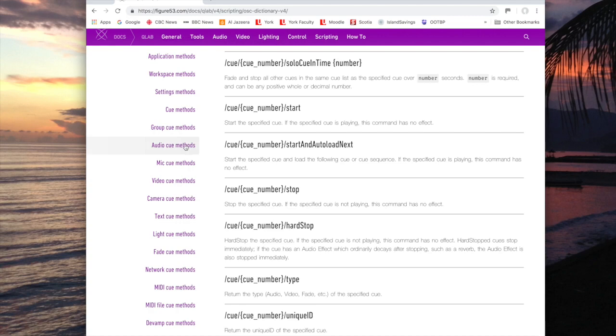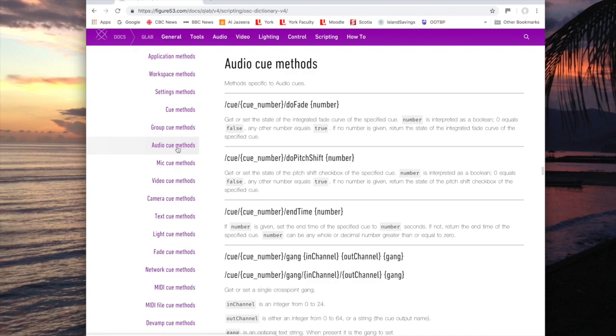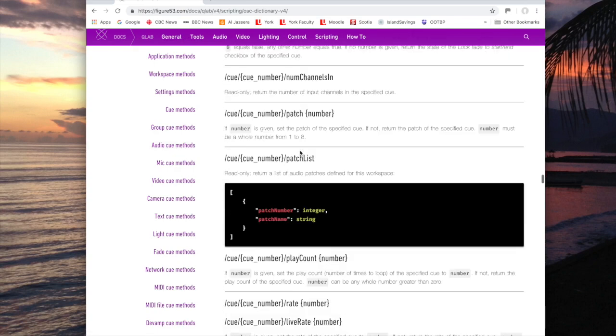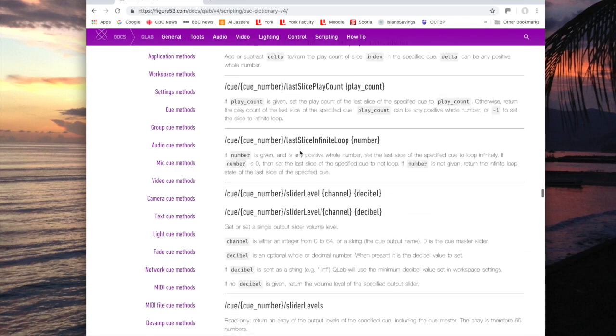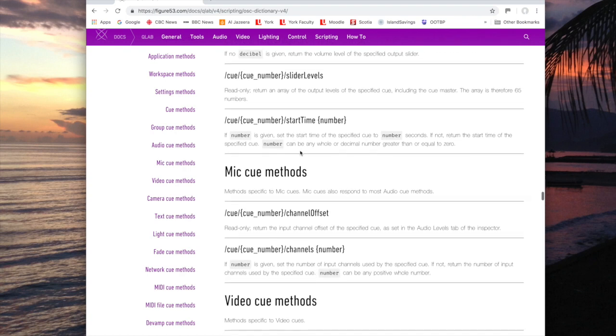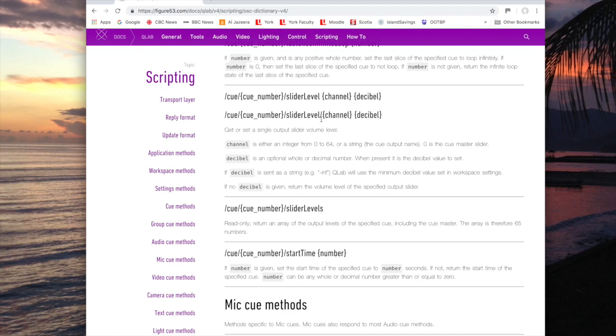I'll also do one where I'm controlling a slider, in other words a volume level. If I go to audio Q methods and scroll down, I can see slider levels. I can put in something like the Q followed by the Q number, slider level is the command, and then the actual channel number, zero being the main output, and then the message decibel. In this case, the channel number is part of the command followed by the decibel that I want to control.